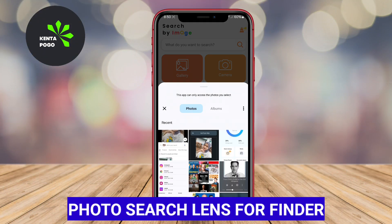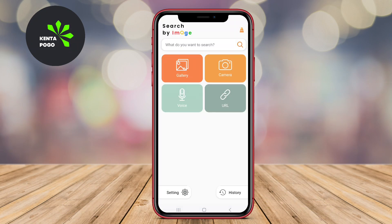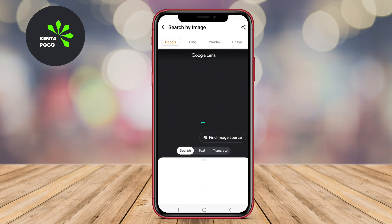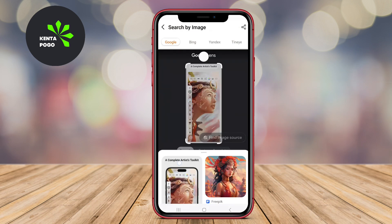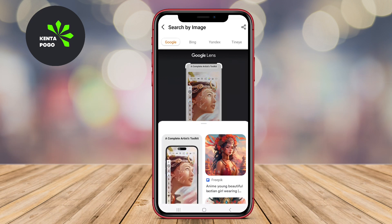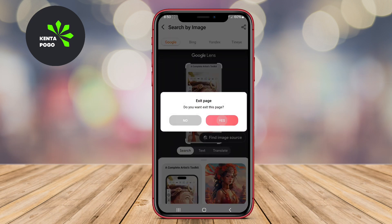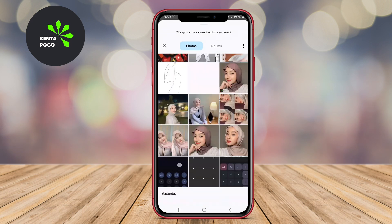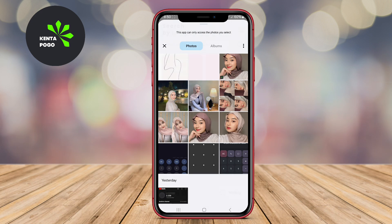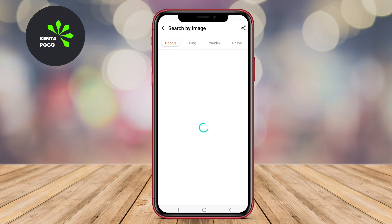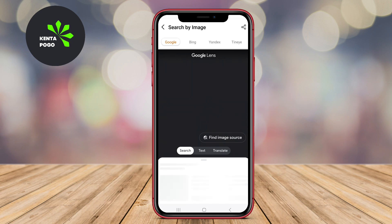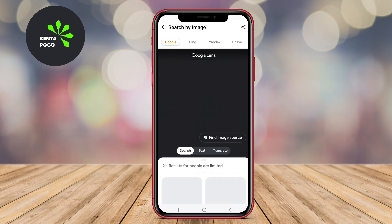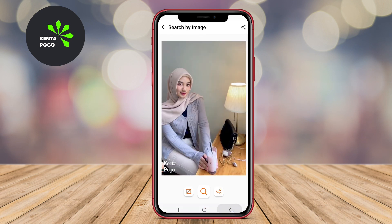Photo Search Lens For Finder is another effective reverse image search tool that focuses on simplicity and efficiency. This app allows users to perform reverse image searches by either uploading images from their gallery or taking new photos, making it convenient for on-the-go searches. It employs advanced image recognition technology to find similar images across the web, ensuring accurate and relevant results. The app is designed with an intuitive interface, making it easy for users to navigate and get results quickly, even for those who may not be tech-savvy.